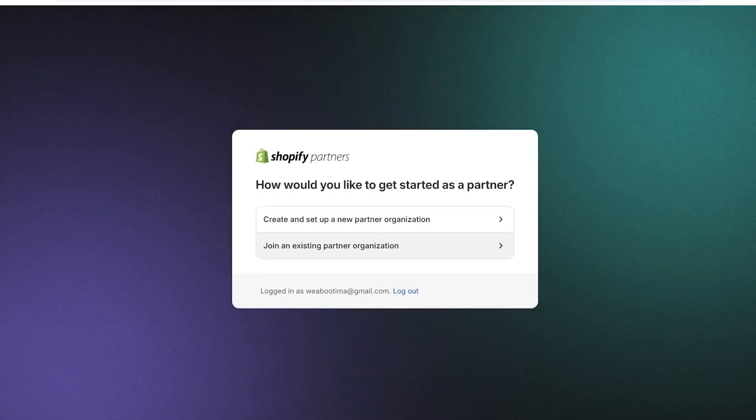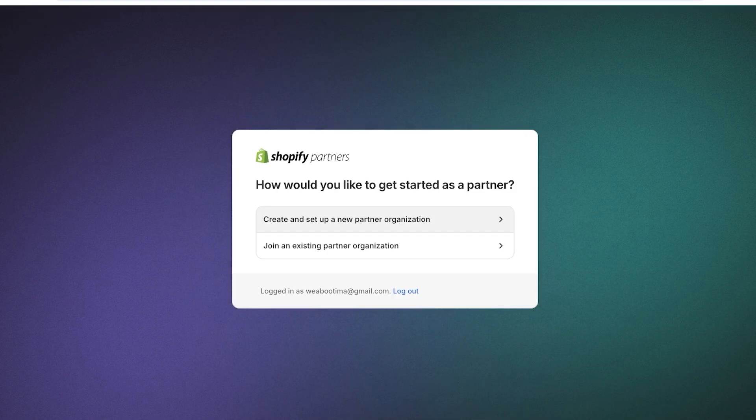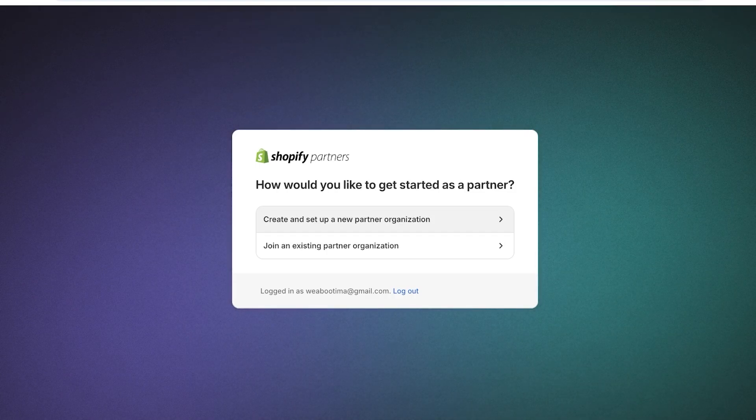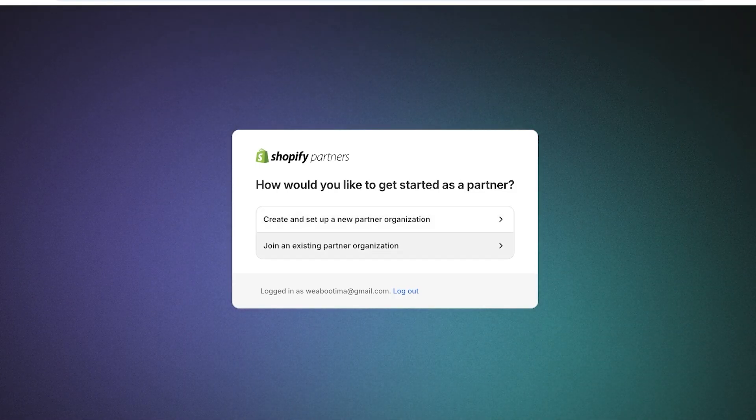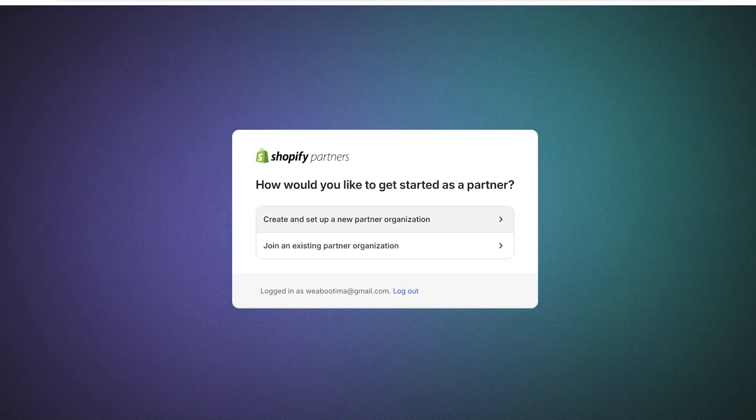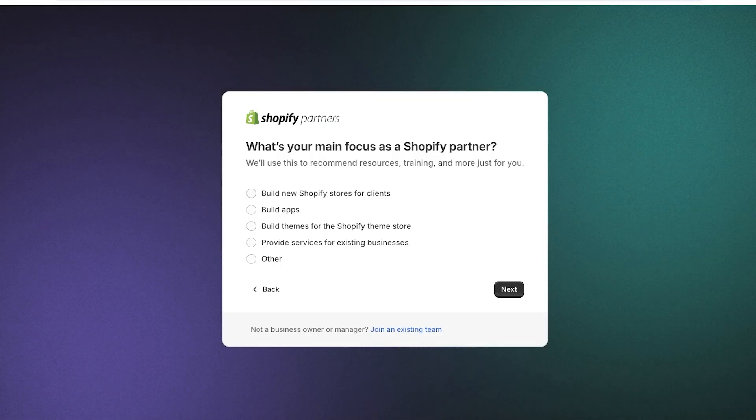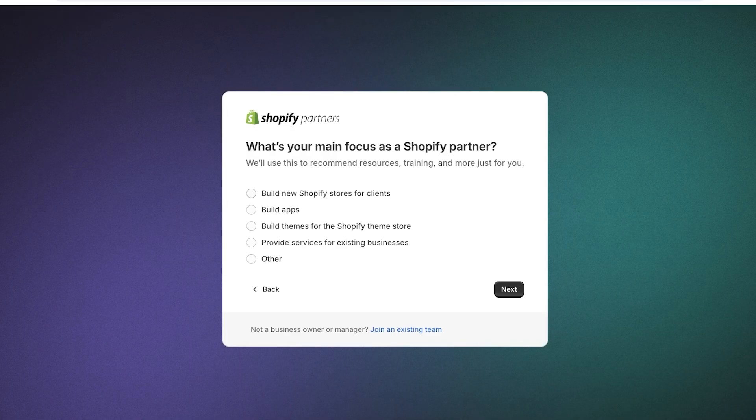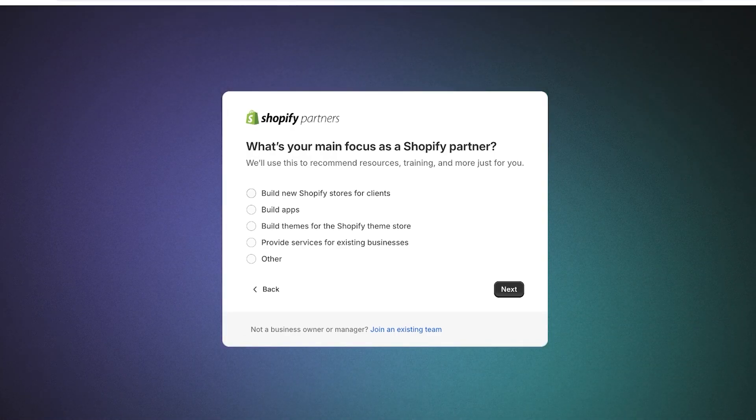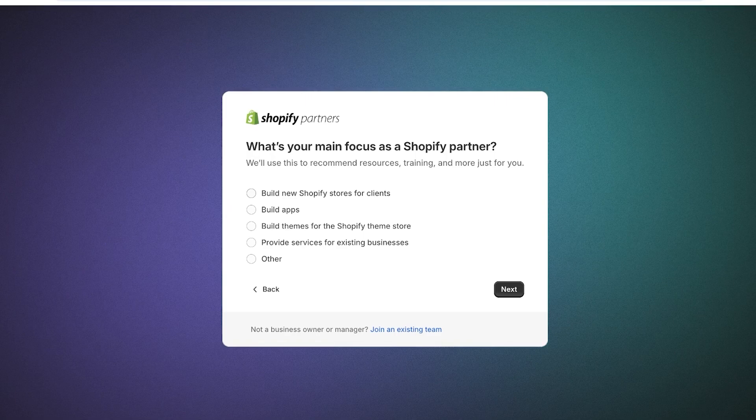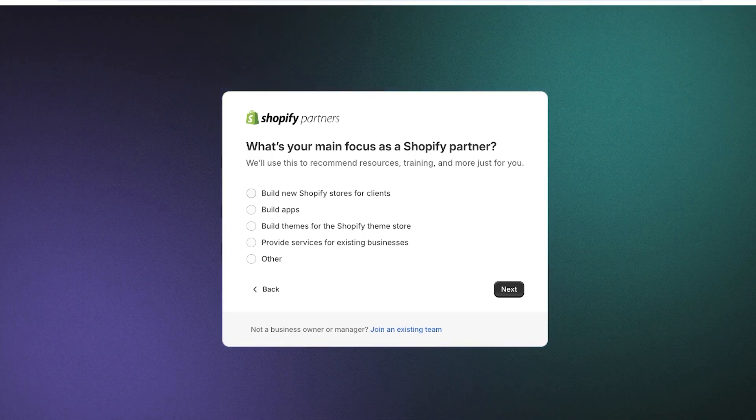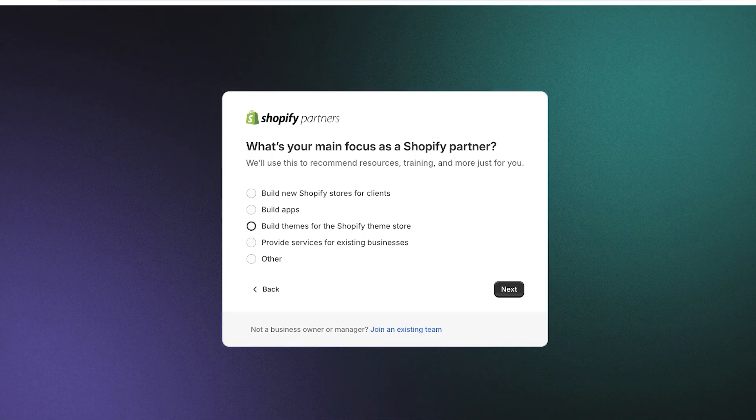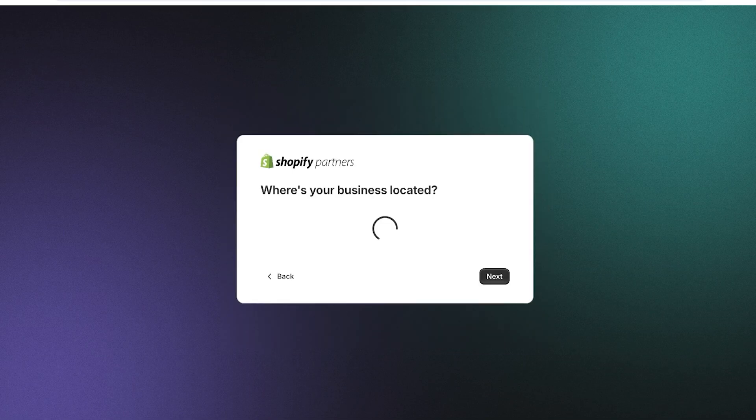Head on over to shopify.com/partners and then click on become a partner. Once you do that, you can choose from two options: either you can create and set up a new partner organization or join an existing organization. I'm going to set up a new partner organization and you're going to choose the main focus of your Shopify partner. So what is the tool that you're going to be providing to Shopify? Well, for that we are going to be building themes for the Shopify theme store and then I'm going to click on next.